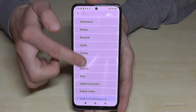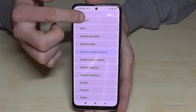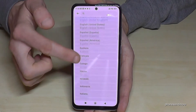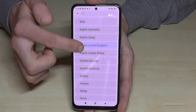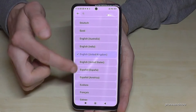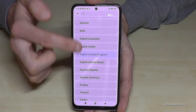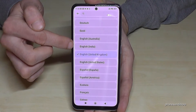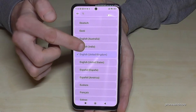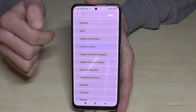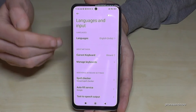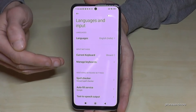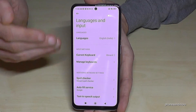Now you are where you want to be. You have many languages to choose from, and some languages also have dialects or local variants — like English with the dialect from India. Let's take that one. And now my phone is in English with the dialect of India.